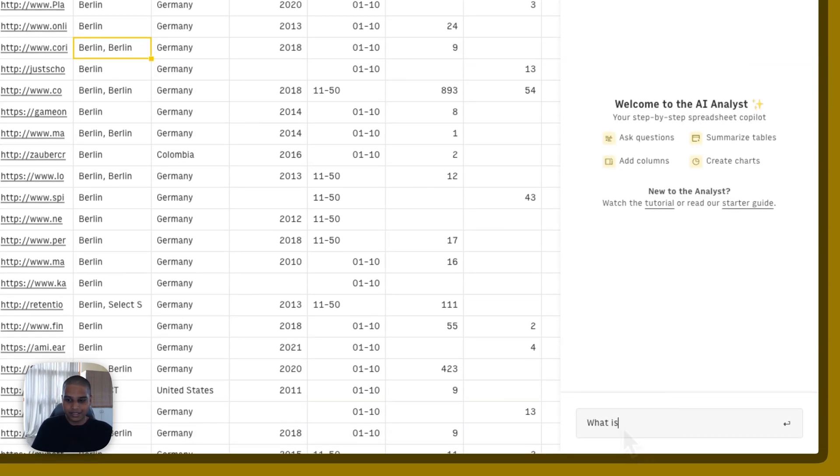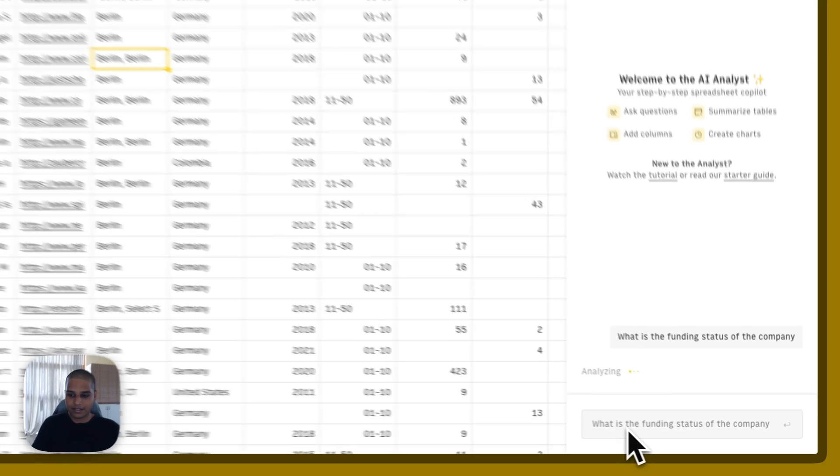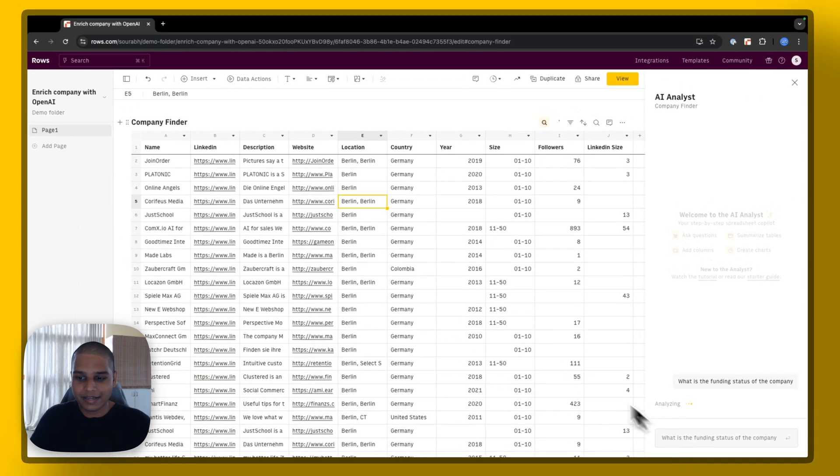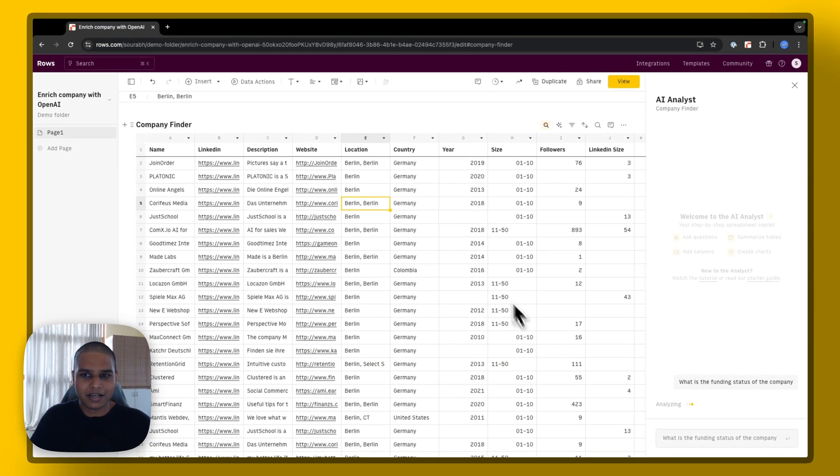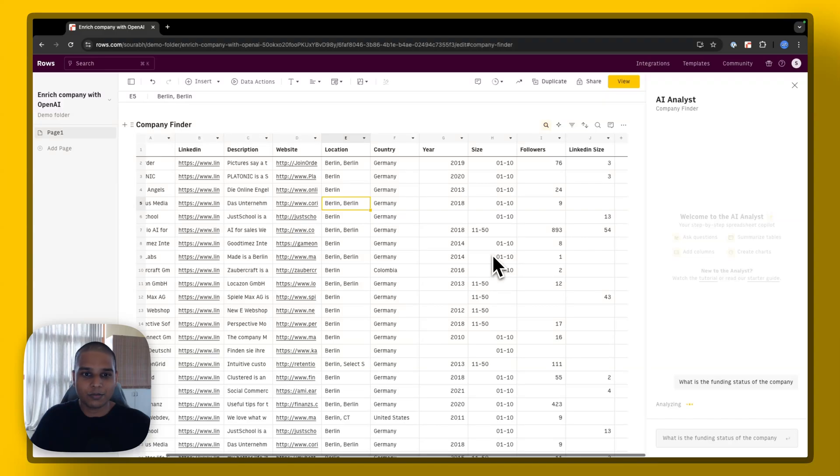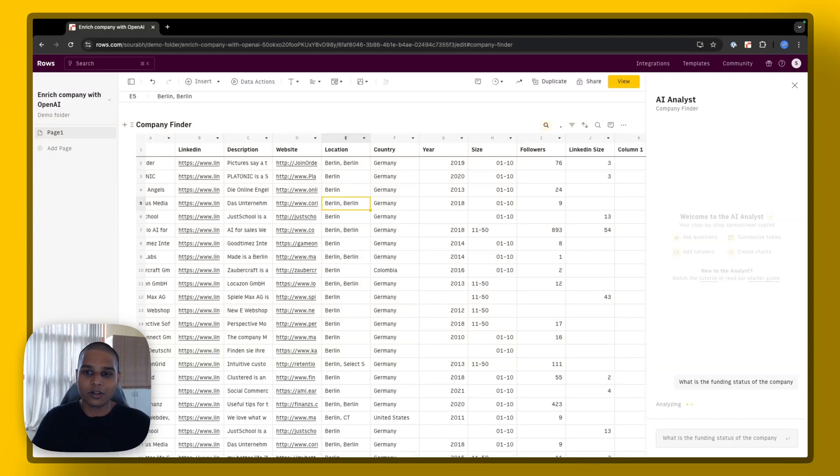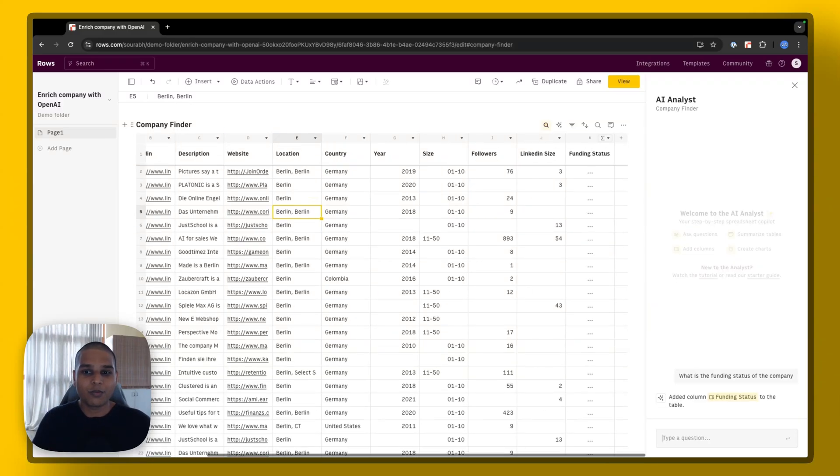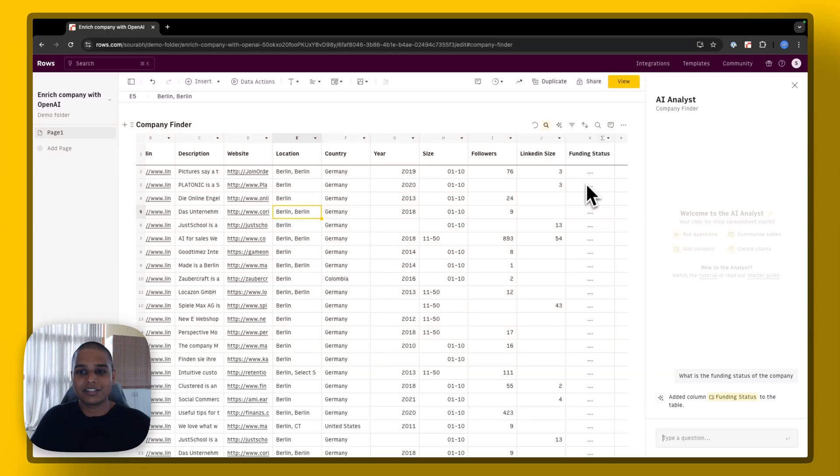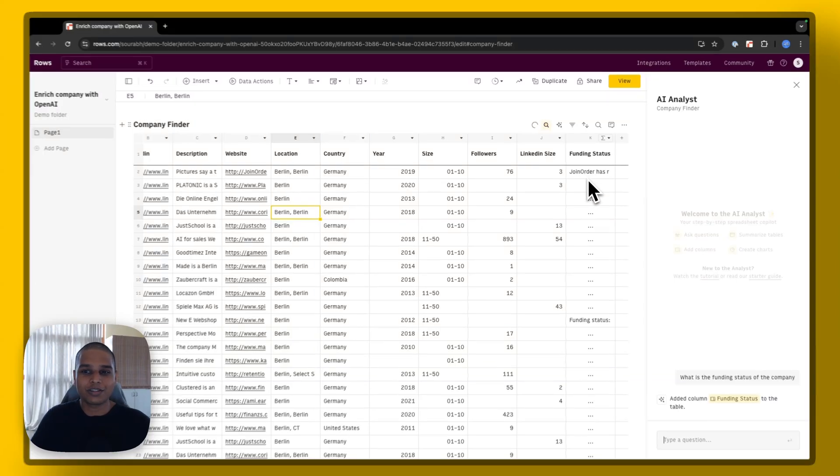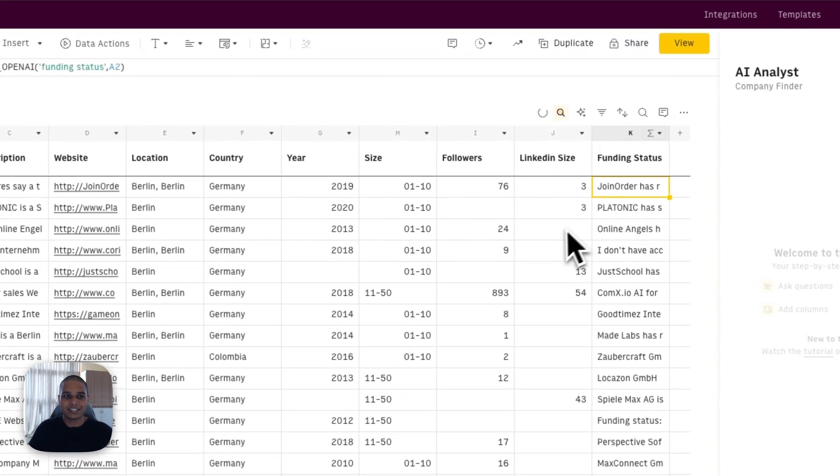What is the funding status of the company? And I hit enter, give it a couple seconds. And what this is doing in the backend is it's trying to create a column, pick one of our OpenAI functions and try and assess what the funding status is.